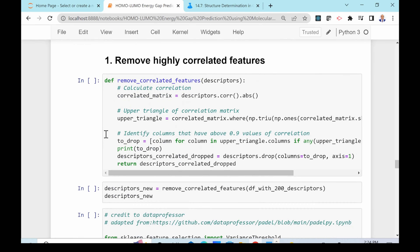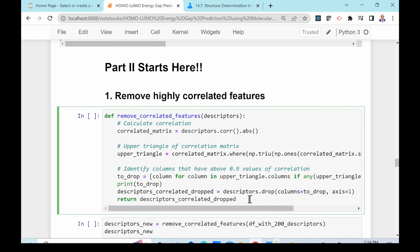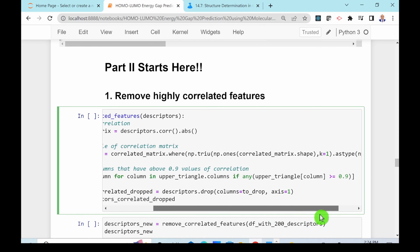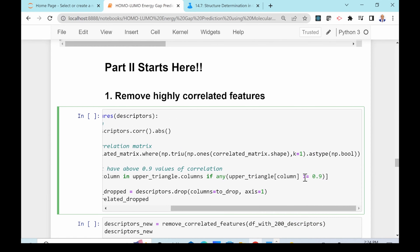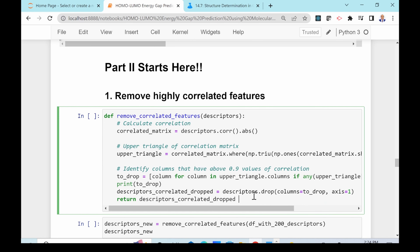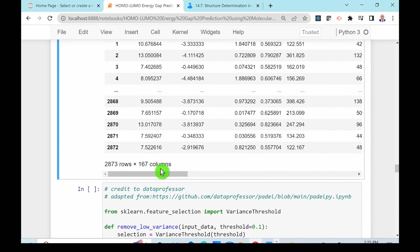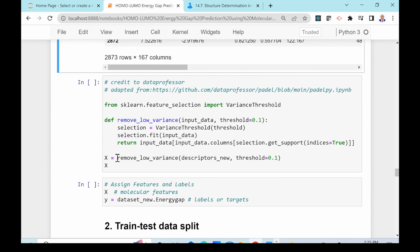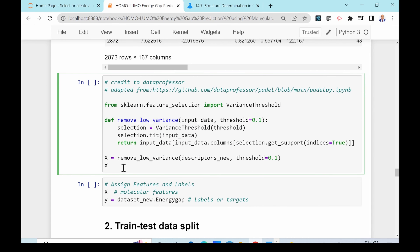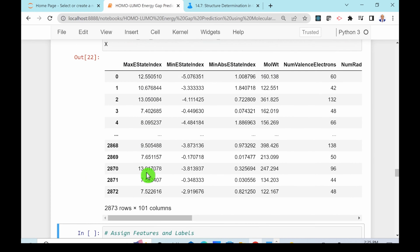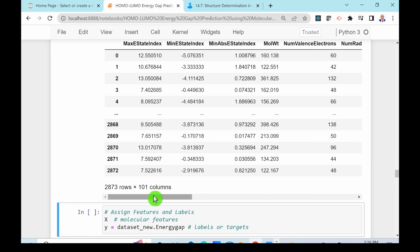The first thing we need to do is remove highly correlated features — if features are highly correlated they are considered duplicate features. I wrote a function to remove features with a correlation greater than or equal to 0.9. Running that reduces our 200 molecular descriptors to 167. We can also remove features with very low variance — less than or equal to 0.1 — which brings the number of features down to 101. These 101 features will be used to develop the machine learning model.